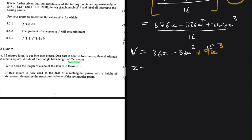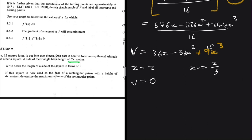Substituting x = 2 into the volume equation gives 0, so x = 2 is not the maximum. Substituting x = 2/3 gives a volume of approximately 10.67 cubic meters. Therefore, the maximum volume of the rectangular prism is approximately 10.67 m³.